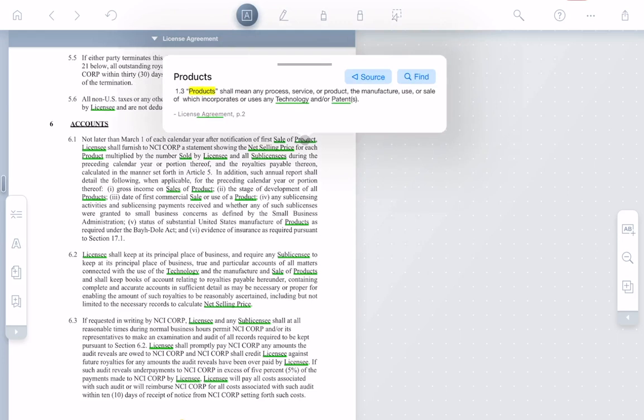Note that Liquitext is smart and can search your current document or others in your project for definitions. Now this definition of product refers to another defined term, technology. I'd like to see that as well, so I can just click it and bring up the definition.